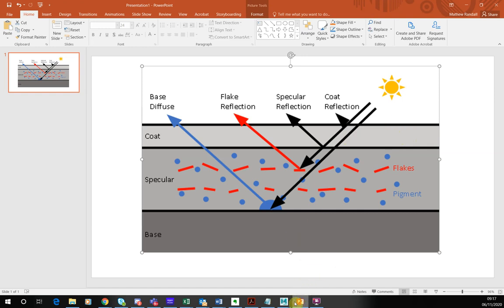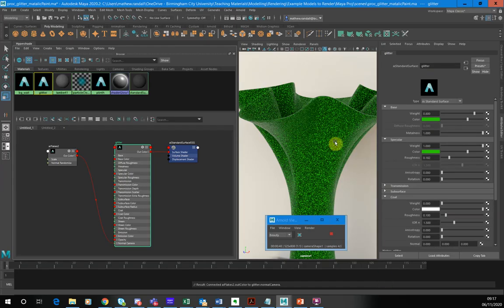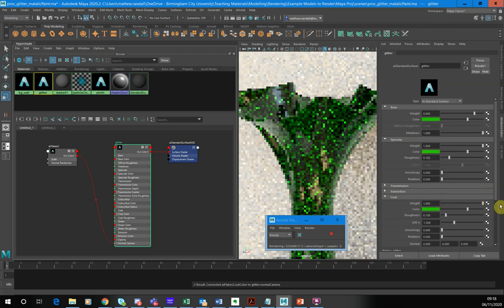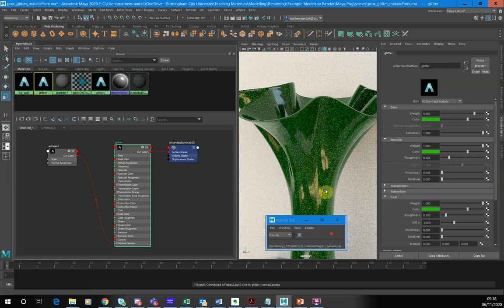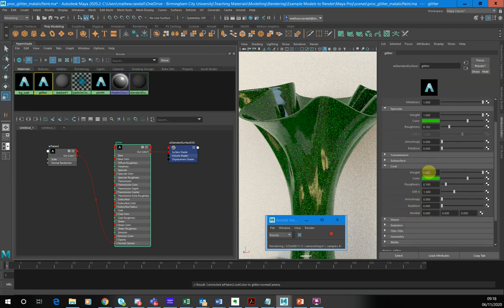We can use the coat to make this look like a lacquered, painted glitter effect. I'm going to go into Coat, set the coat to the same color using the pipette, and turn the weight up to one. You can see that the coat adds a lacquered effect to the glitter. We can take this further — whereas we've plugged the Flake node into the normal camera, the normals affect the specular layer but they don't affect the coat layer.